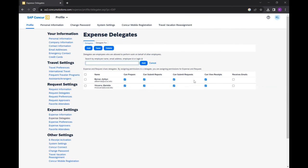The designated delegate will now be able to act on your behalf within the Expense module and Request module. Thank you.